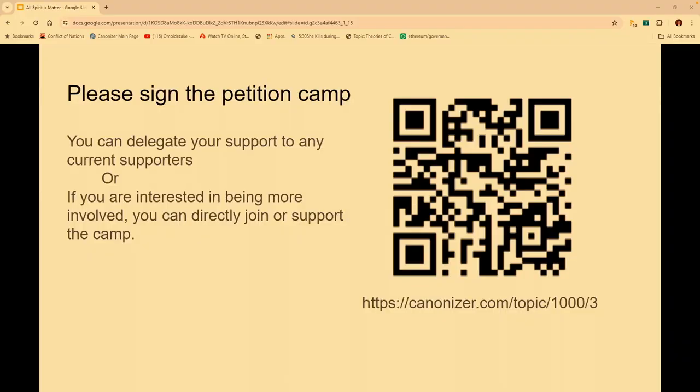Anyway, the point is: go to canonizer.com and sign this petition, because we need to communicate to science which of all the descriptions of stuff in the brain is a description of reality. Get your friends involved — let's take action and not just talk about it. Let's make something happen.